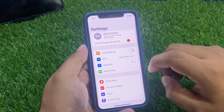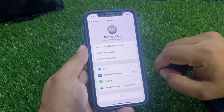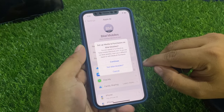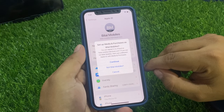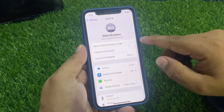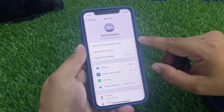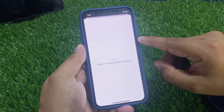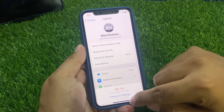Launch the Settings app, tap on Apple ID, then tap on Media and Purchases. You can see on screen: Set up Media and Purchases — tap Continue. It will take some seconds to wait. You can see on screen: Sign into Apple Media and Services. Tap Sign In.